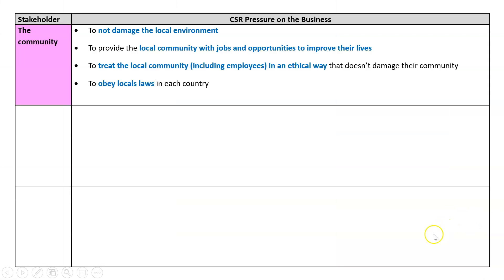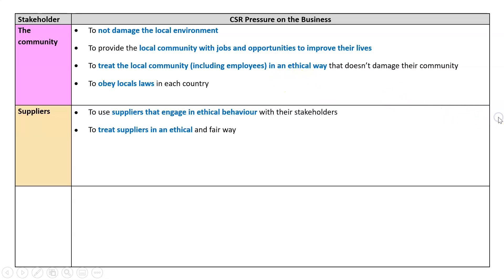The local community wants the business to not damage the local environment, to provide jobs for the local community and treat workers ethically, and to obey the laws in their area. Suppliers want the business to use suppliers that are ethical — not just go to the cheapest supplier who might be unethical. They also want the business to treat suppliers in an ethical and fair way, so no bullying, no cartels, that sort of thing.